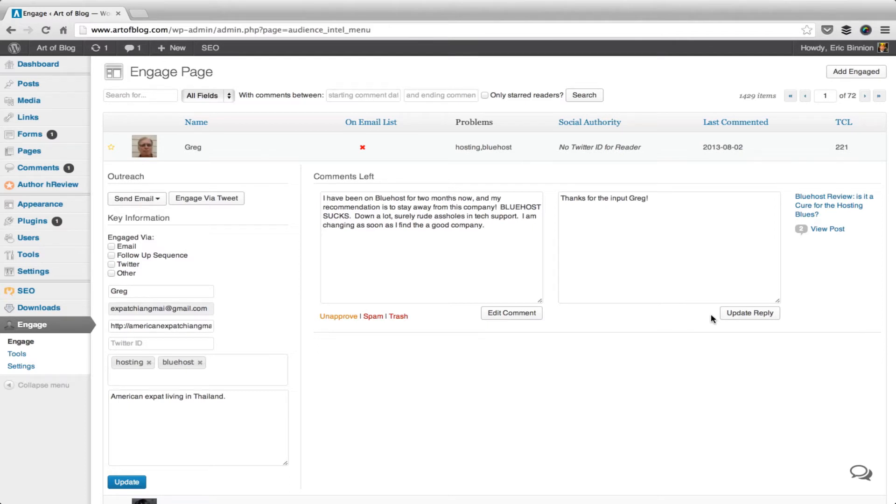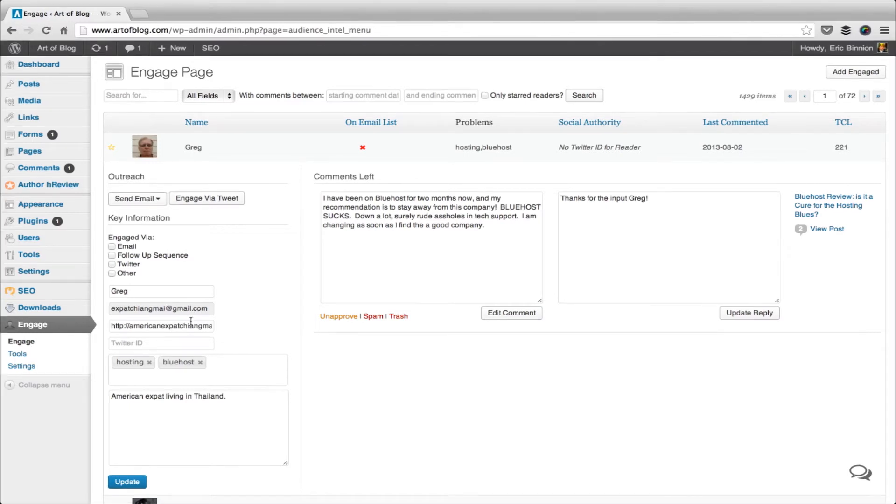On the Engage page, you can also update and add information to readers to help organize and remember your conversations. You can do that over here on the left side. For example, I can update Greg's name, edit his website, or his Twitter ID.